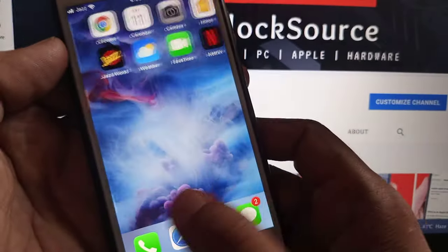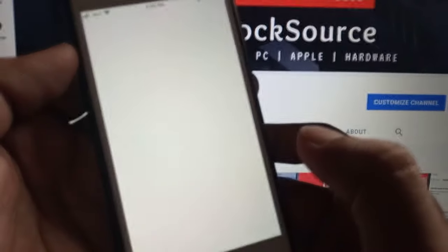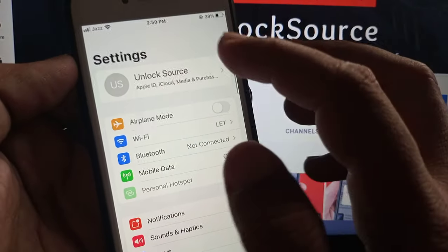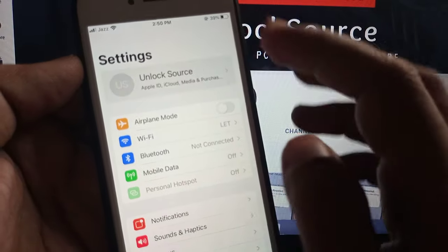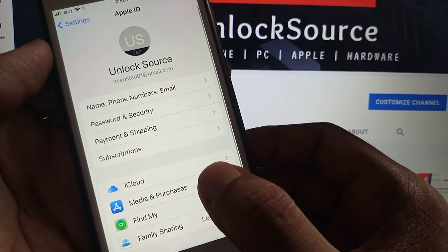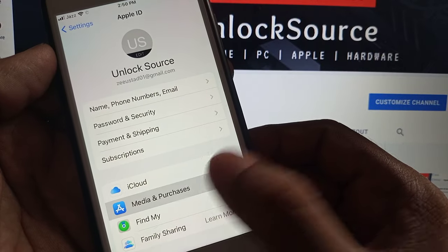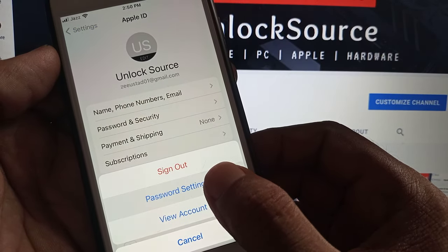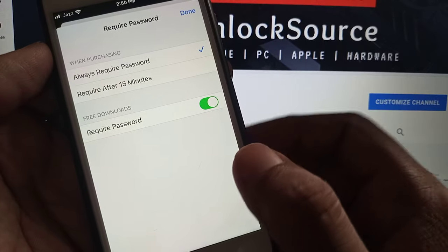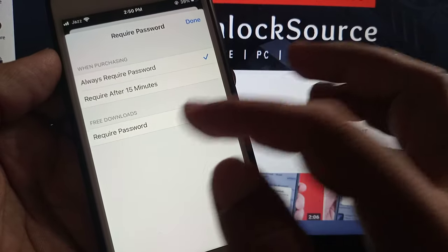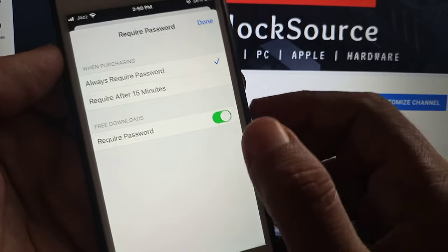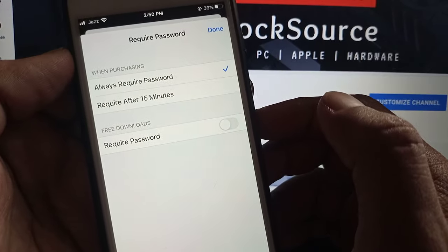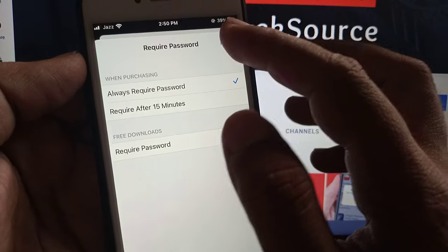Open Settings, tap on Apple ID profile, then go to Media and Purchases, tap it, and tap on Password Settings. As you can see, 'Required Password' is turned on — you have to turn it off, then tap Done.